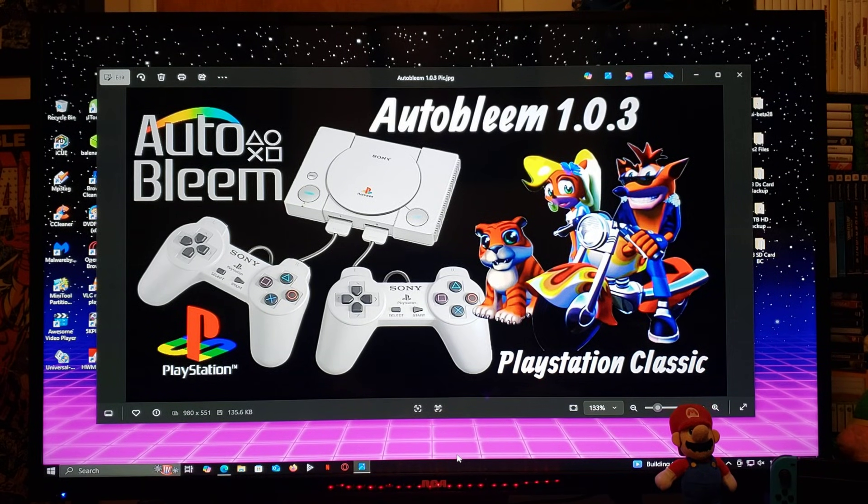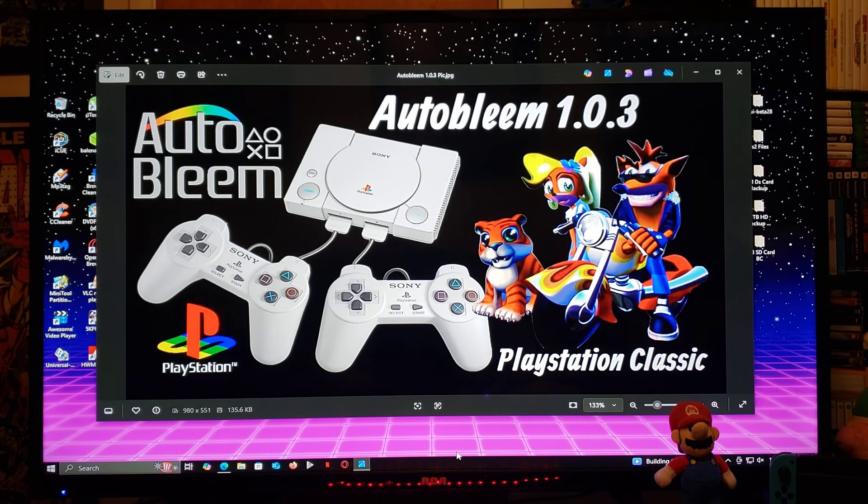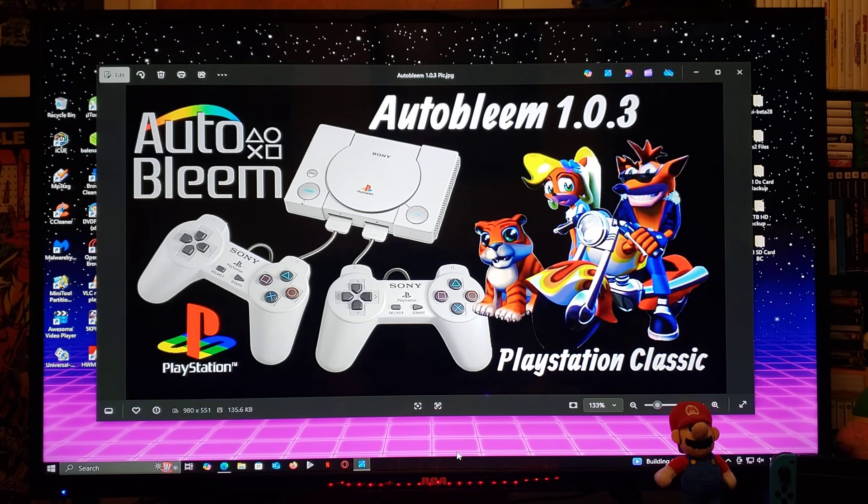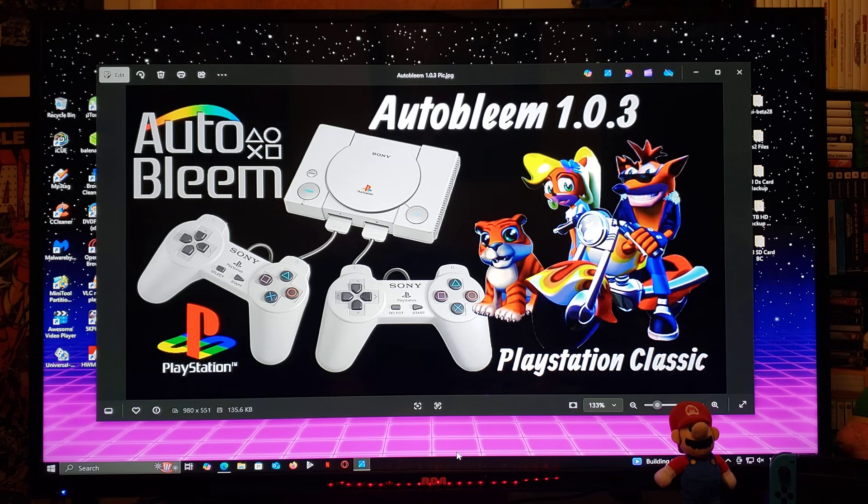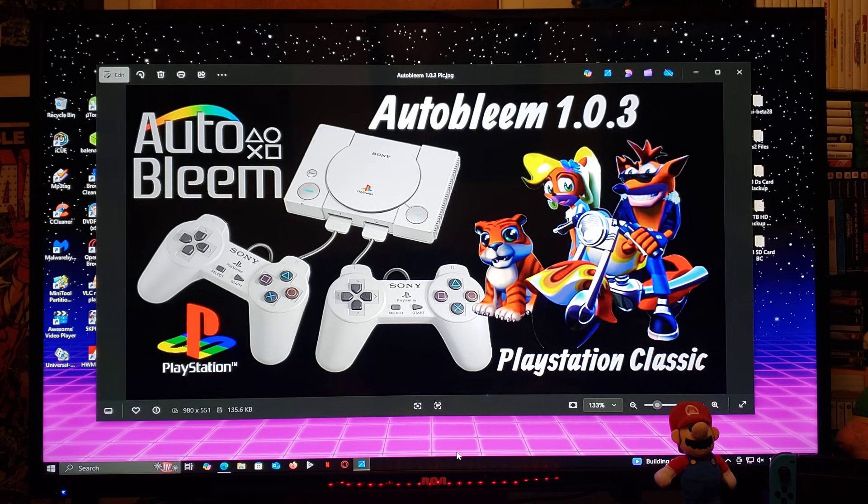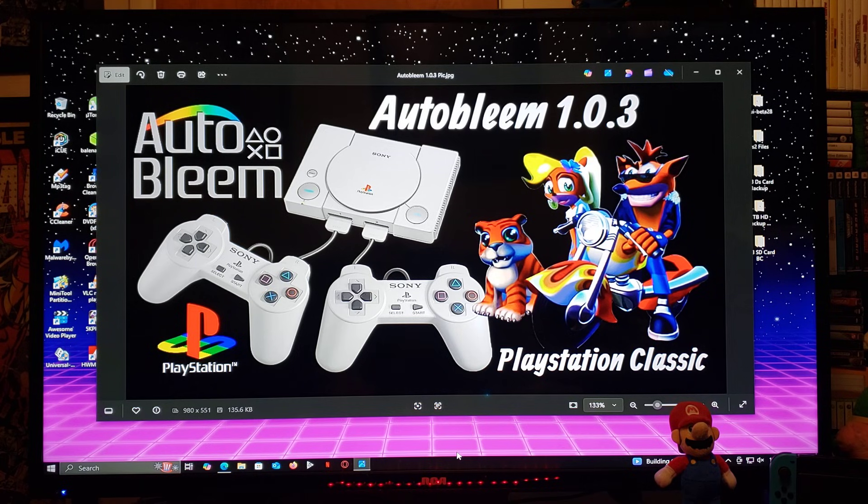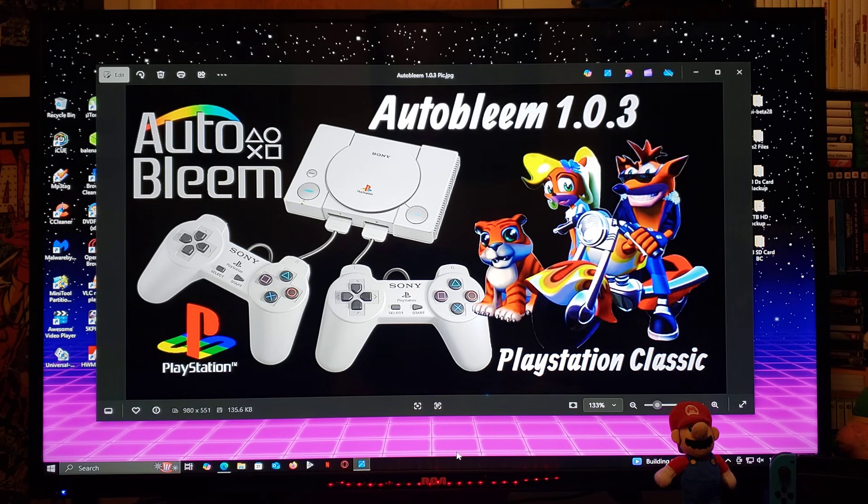All right guys, I have a PlayStation Classic video for you guys today. This is going to be the latest Autobleam 1.0.3. Now, I do not have the official release, so I got this from another source.